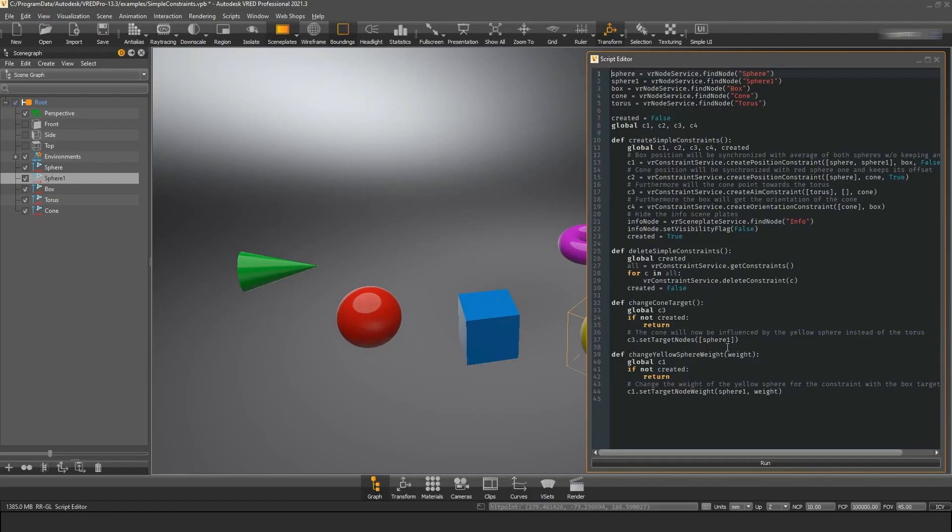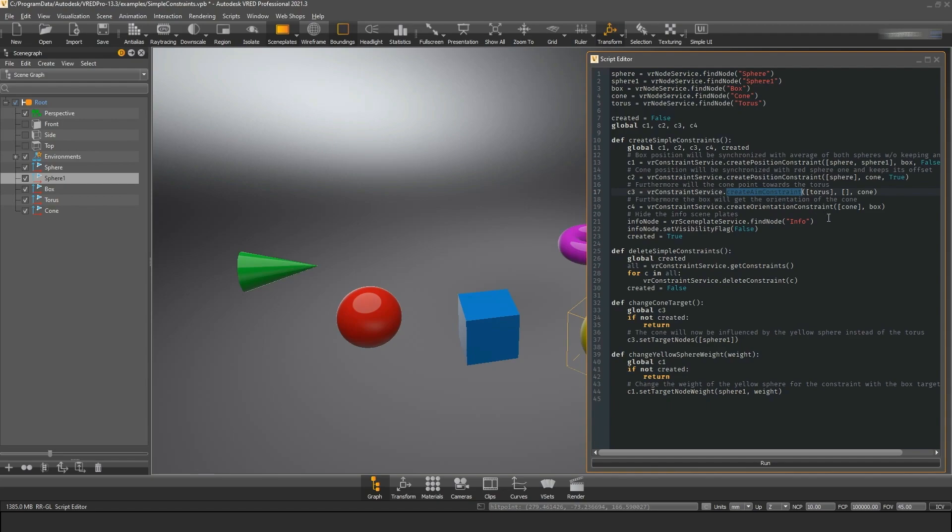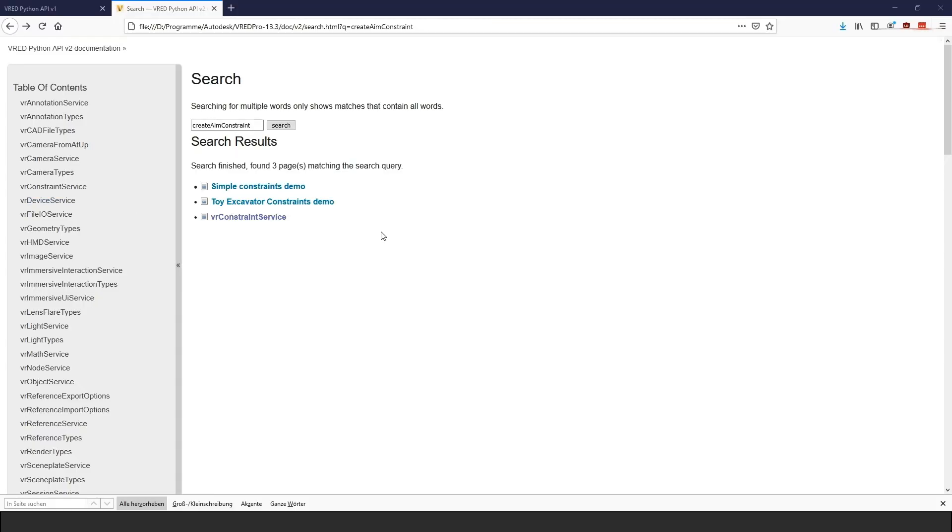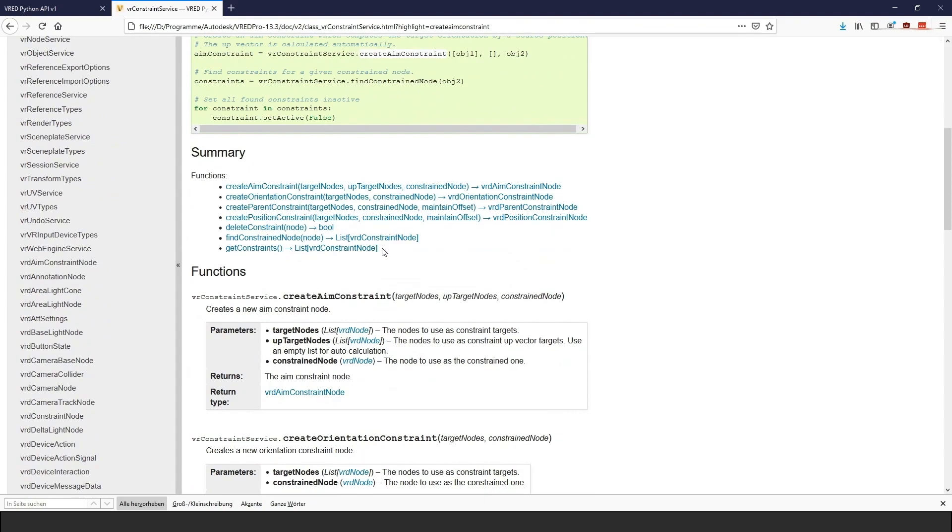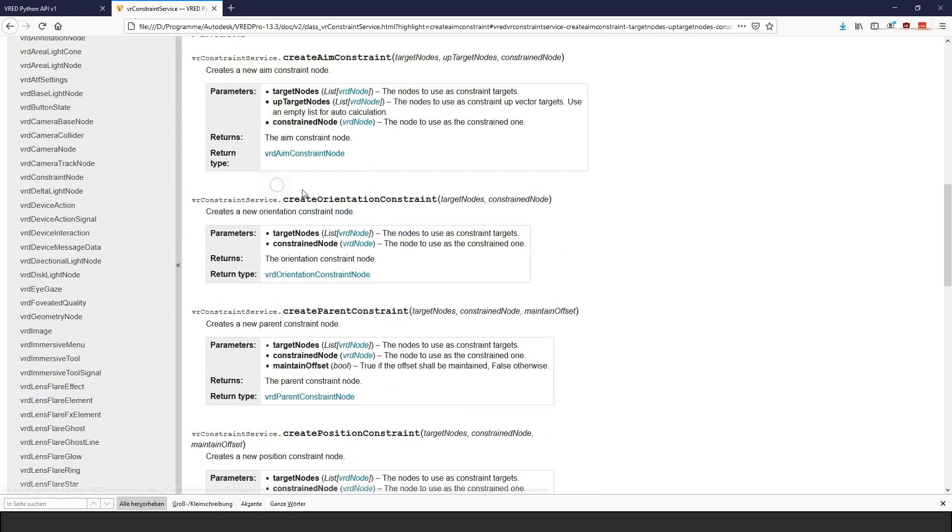When looking at these example scripts, you can see lots of identifiers that you might not be familiar with, like vrNodeService or createAimConstraint. To interact with VRED we have to use these identifiers, or to be more accurate, modules, classes and functions to tell VRED what to do. With the name they already kind of tell you what they are supposed to do, but how can you find the correct functions on your own?